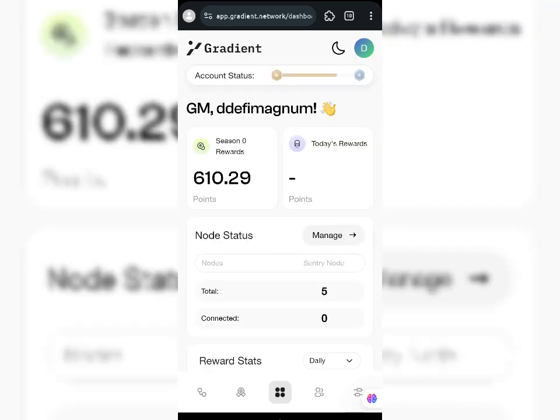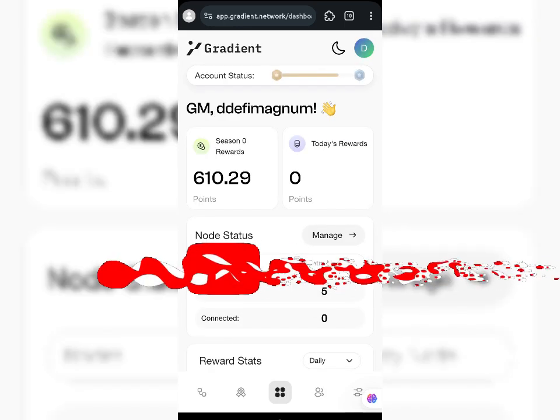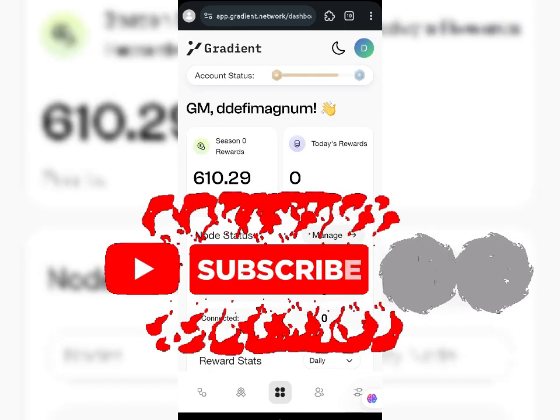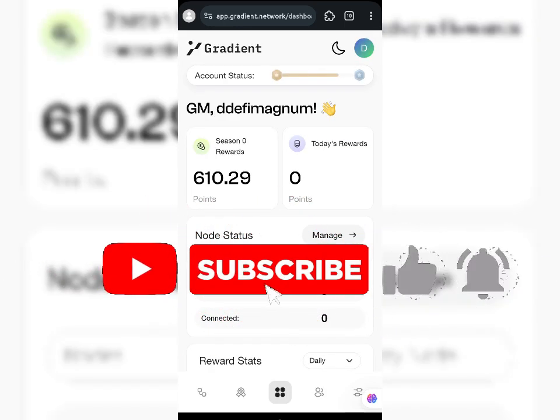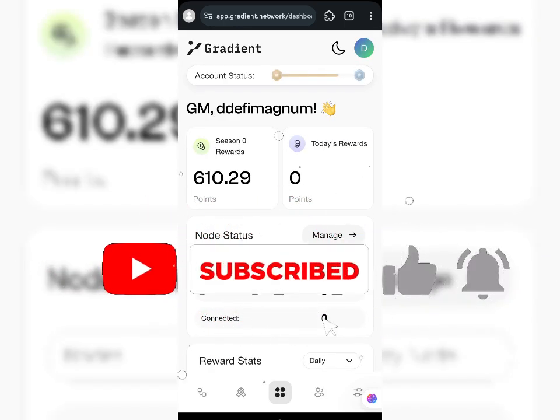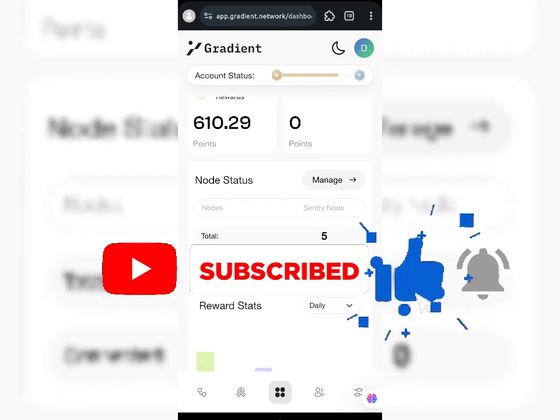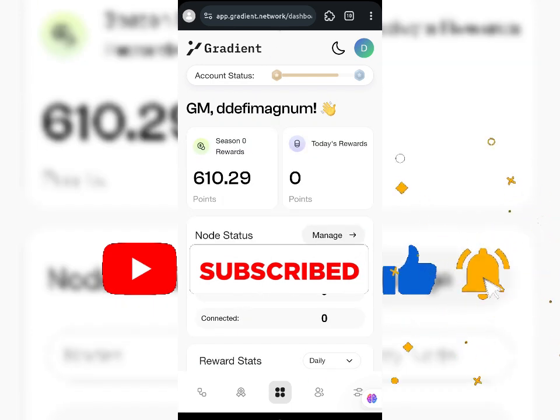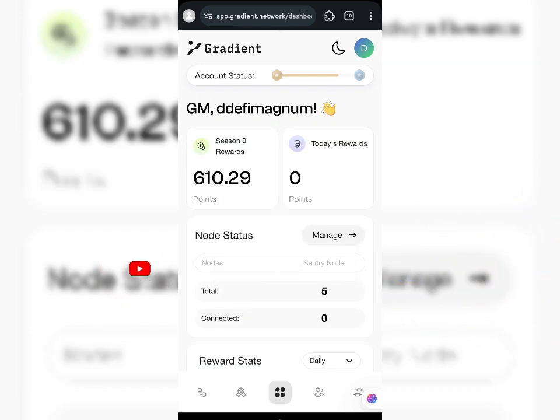There could be two or three reasons why your network shows unsupported. The first one is your IP — your IP needs to be static. The Gradient node extension needs to recognize that you are farming from one particular IP. If your IP changes constantly, your network may show unconnected, unsupported, or disconnected.